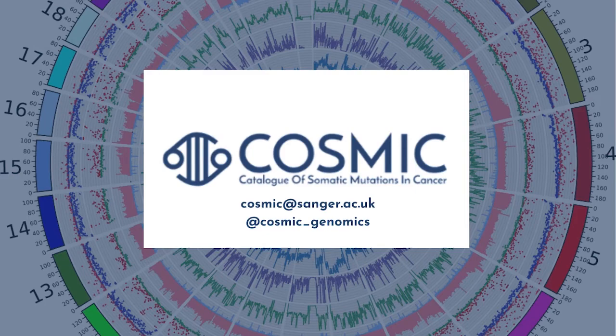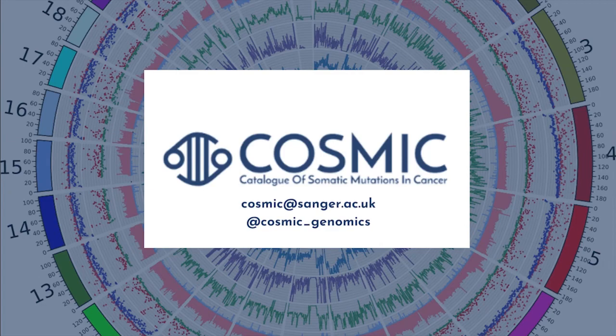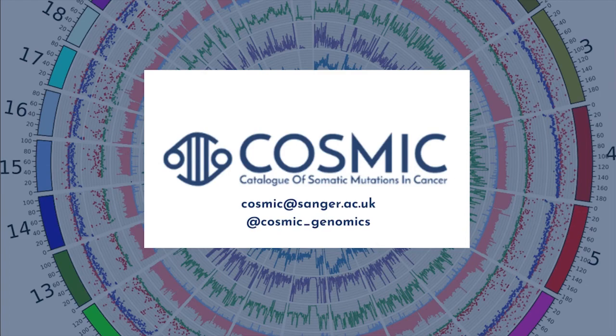Thank you for watching. We're always looking for ways to improve our products. So if you have any feedback or questions, please contact Cosmic at cosmic@sanger.ac.uk.